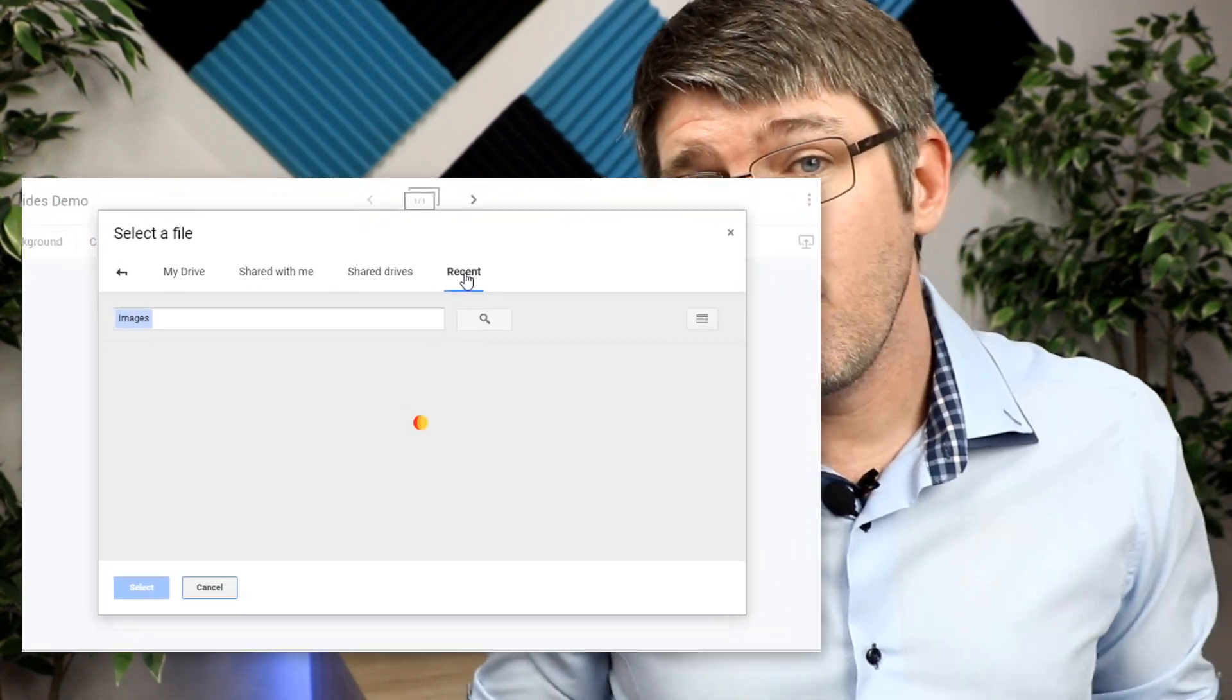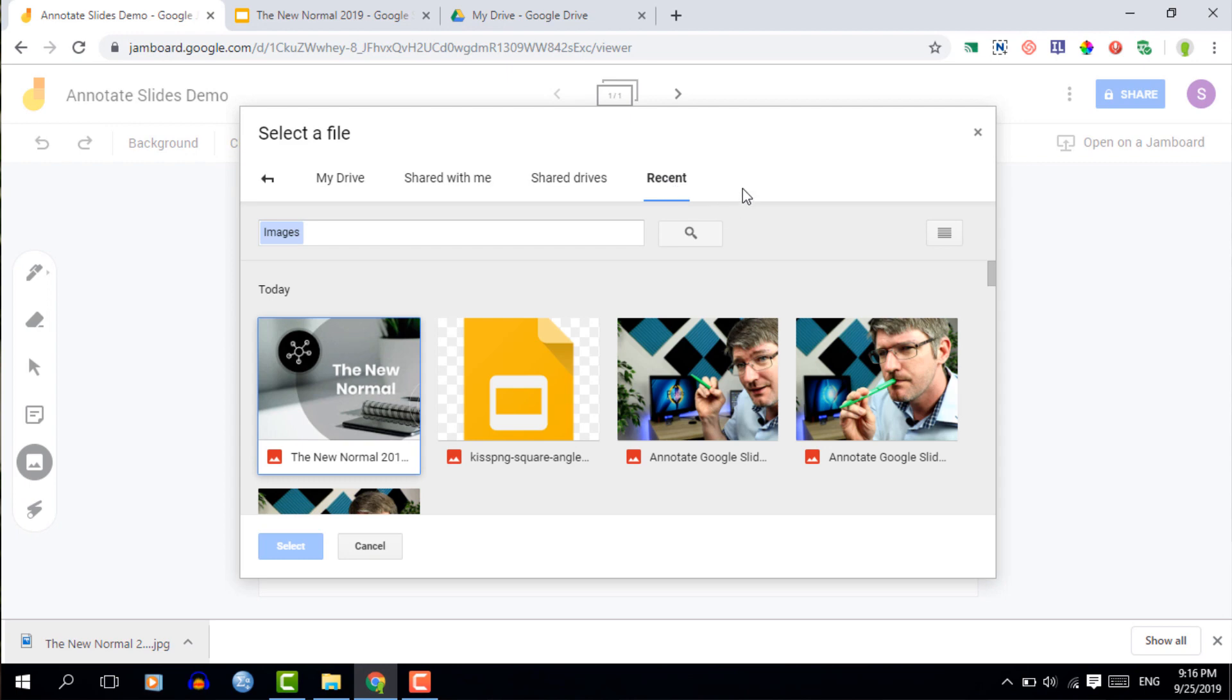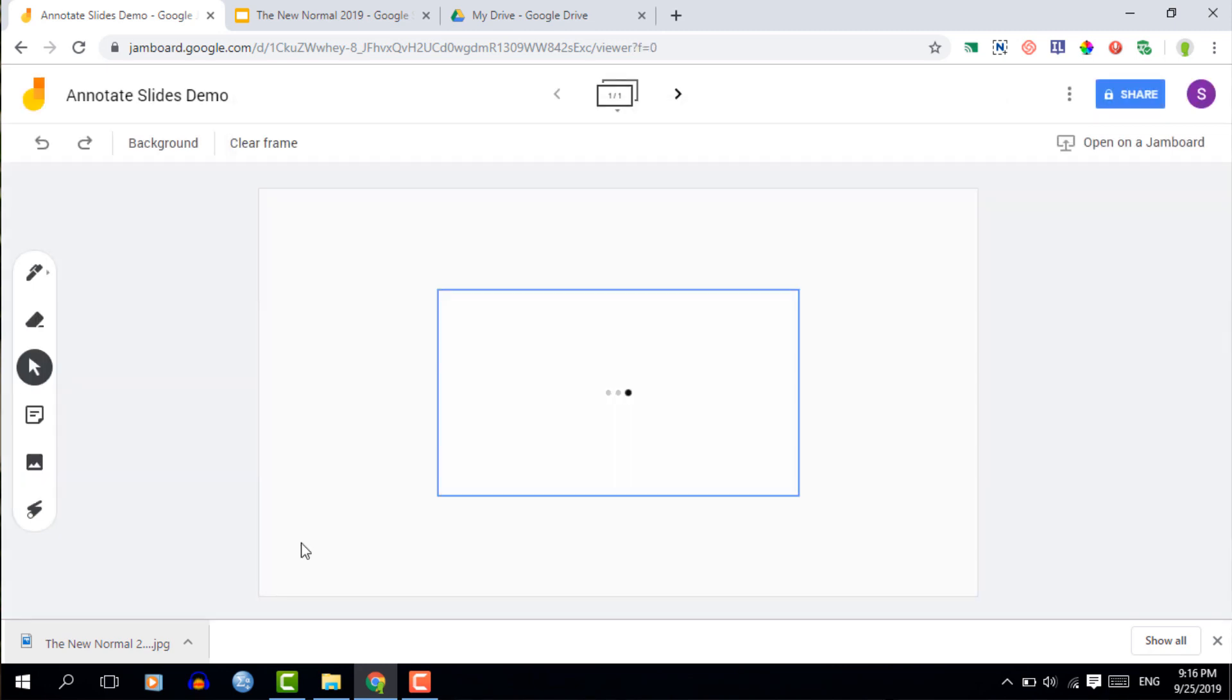A great way of quickly finding something that you've recently uploaded is by selecting recent. This is where you're going to see that slide floating right to the top and then you can simply click on it and insert the slide.